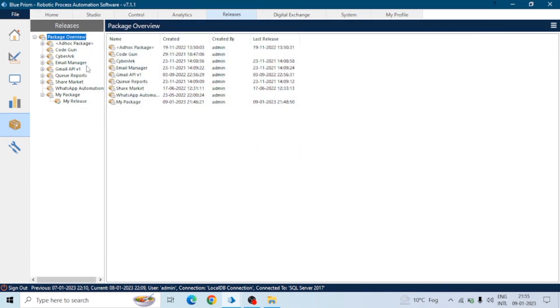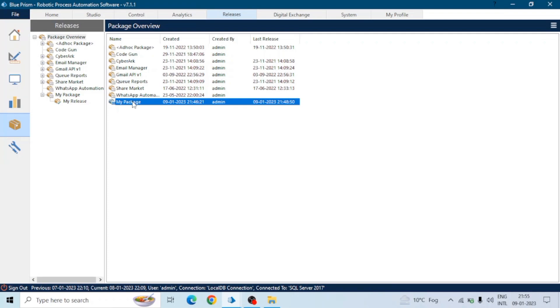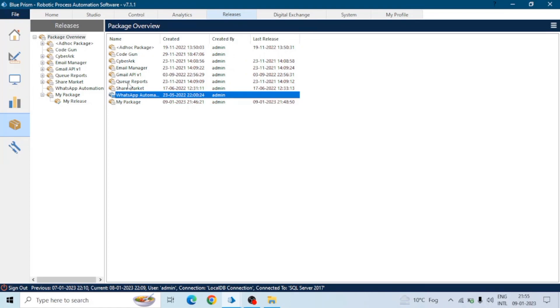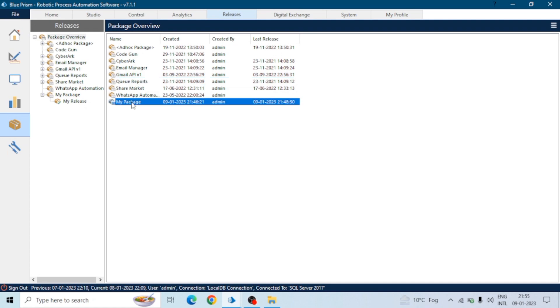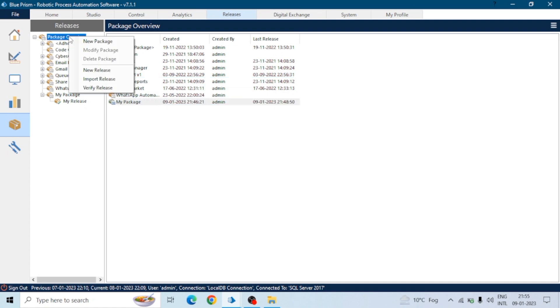This is how we can import the release file and export the release file, and also we can create the packages as per our requirements. We can modify the packages as well. Thanks for watching, guys. Please comment your doubts and queries if any.